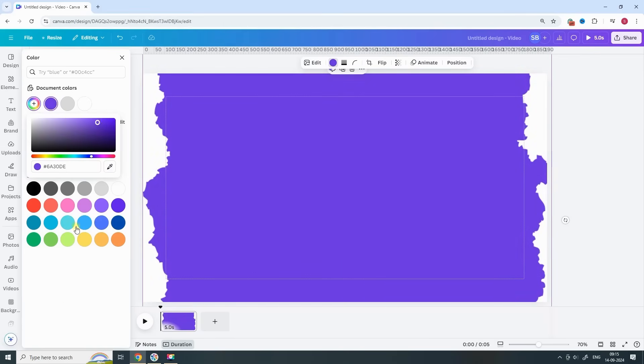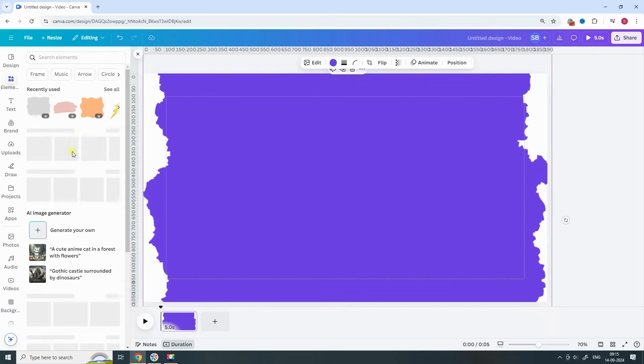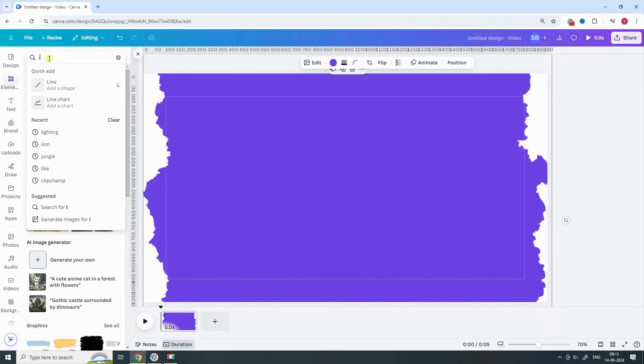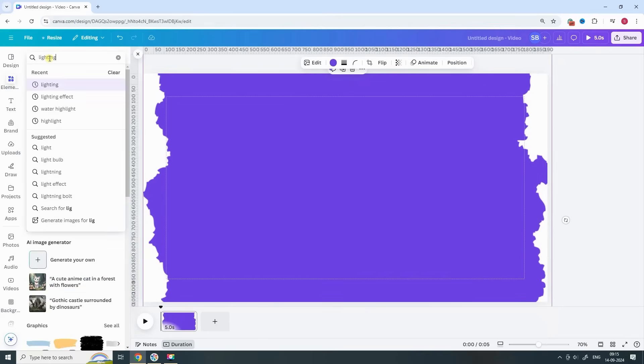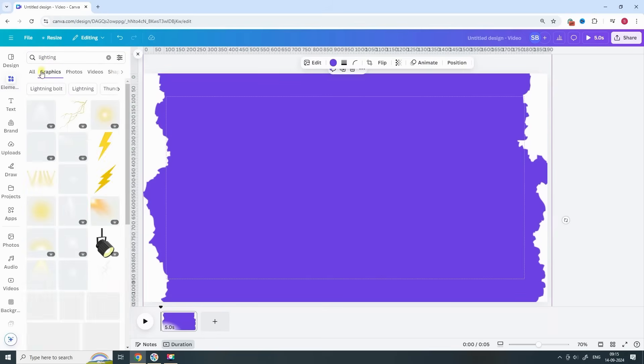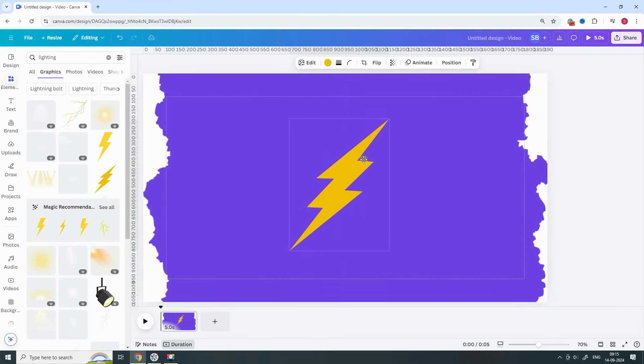All right, now that we have our base, let's add some flare to the design. Go back to Elements and search for Lightning. Pick any Lightning element that appeals to you and place it right in the center of your design.